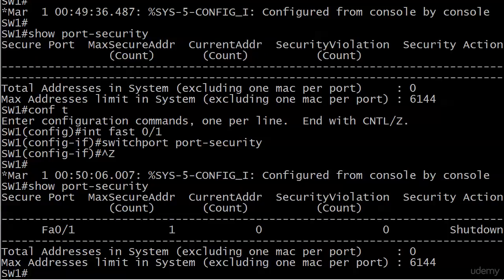That knows about current addresses at zero. That's because we have configured one, and it hasn't learned anything dynamically yet. Security violations, we haven't had any yet. And security action is shutdown.